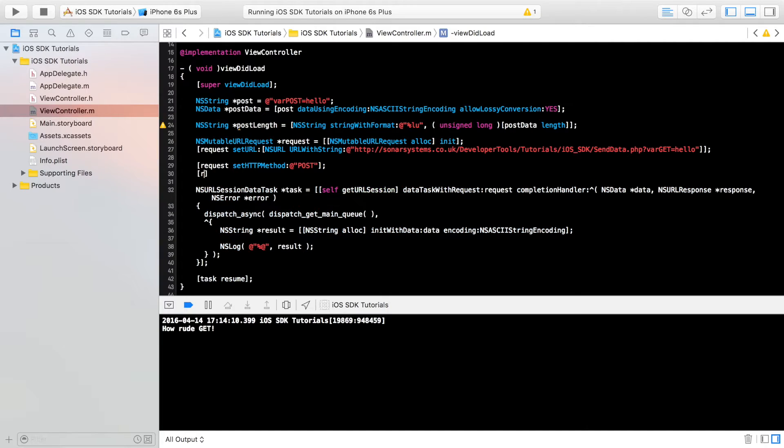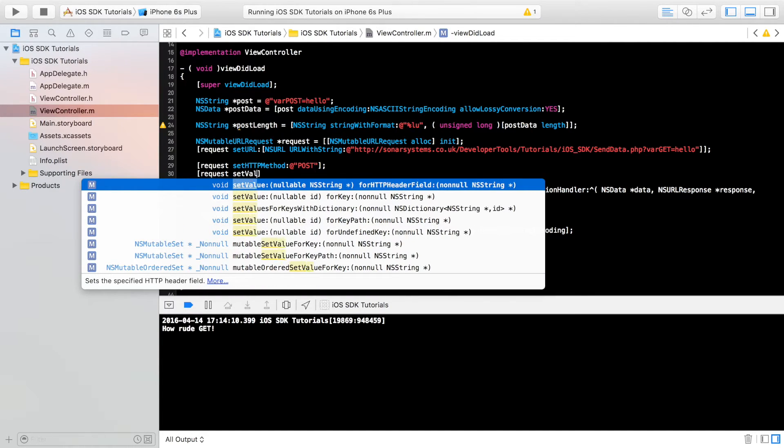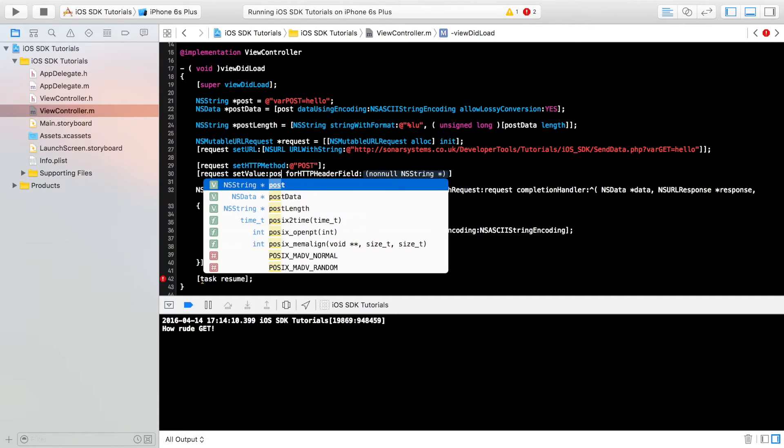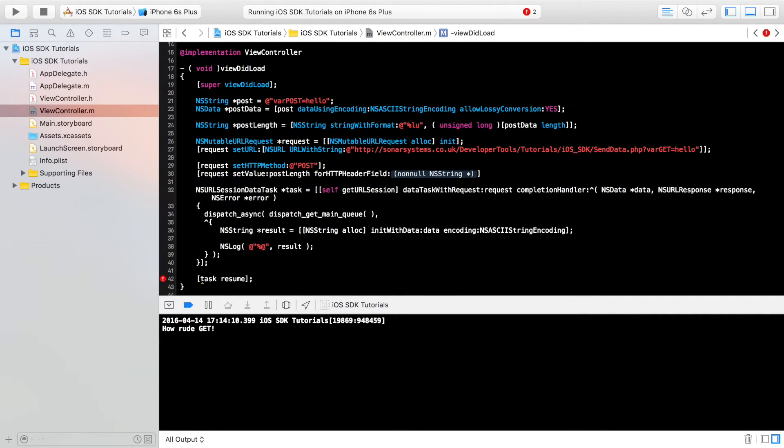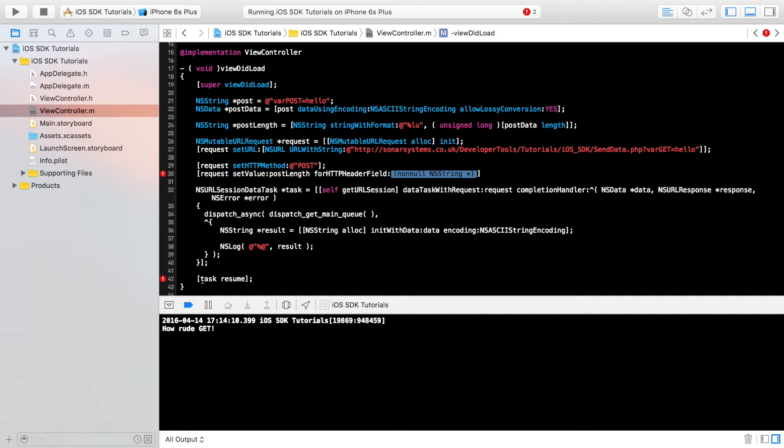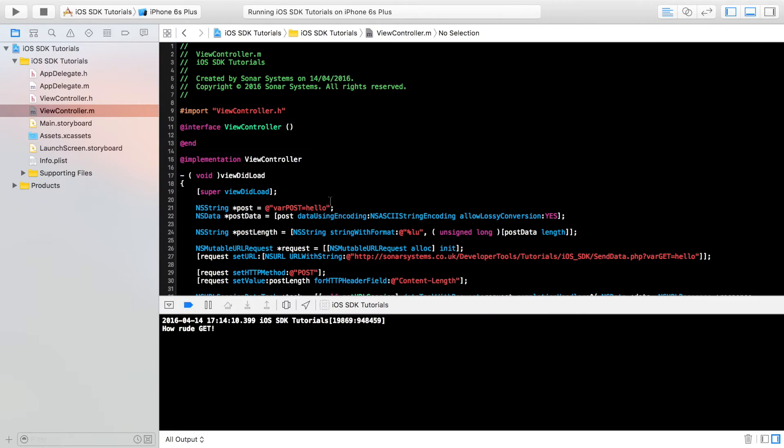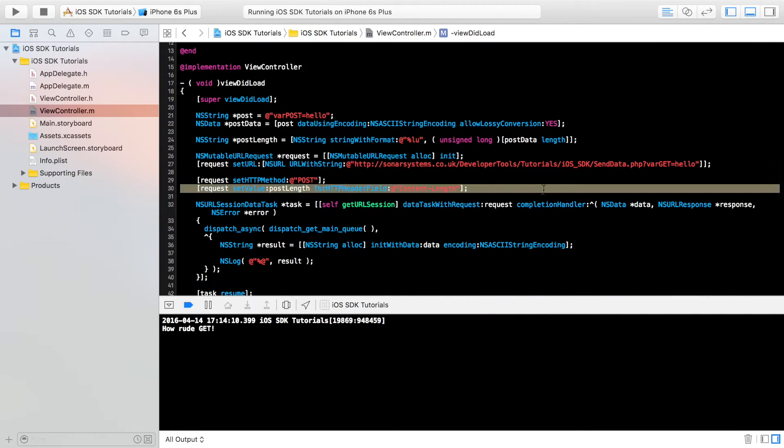I'm going to do request set value. And for the set value, we want this one. For this, we're going to do post length. And for the HTTP header field, we are just going to specify at quotation marks, and in here we're going to put content dash length. So it knows what this data is.